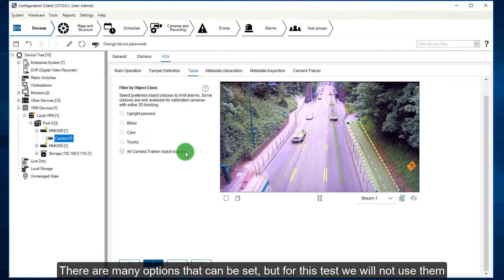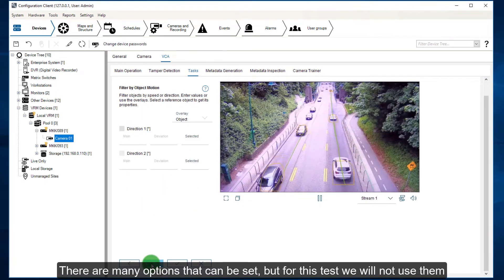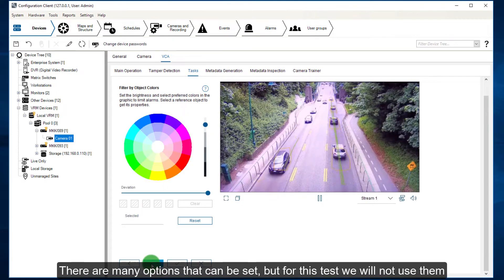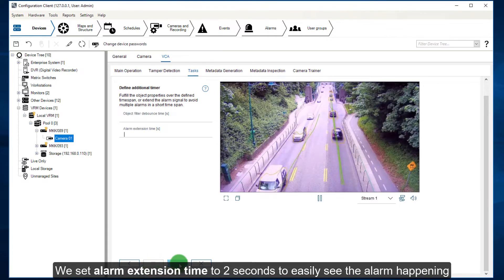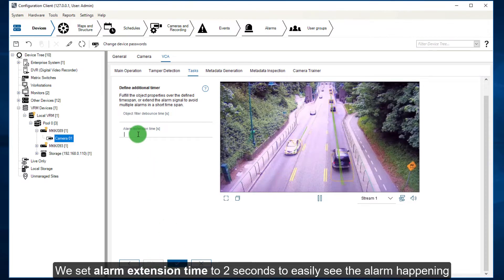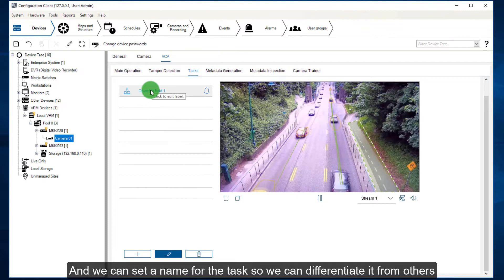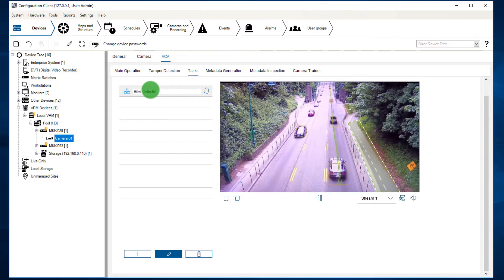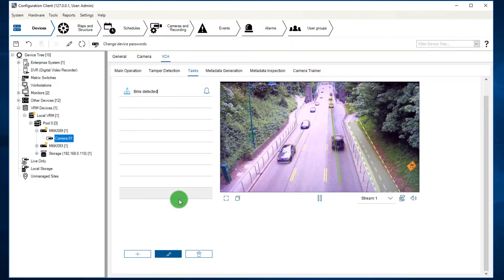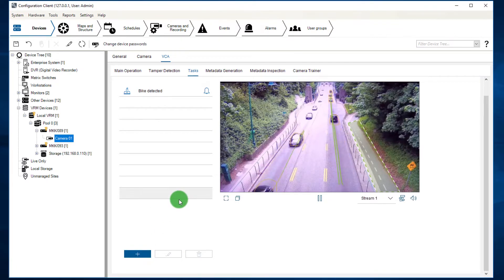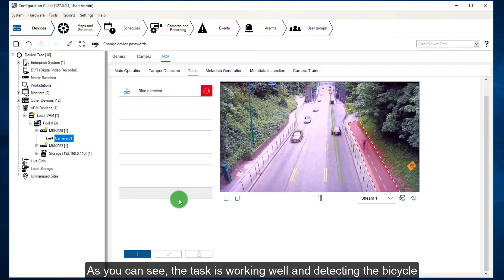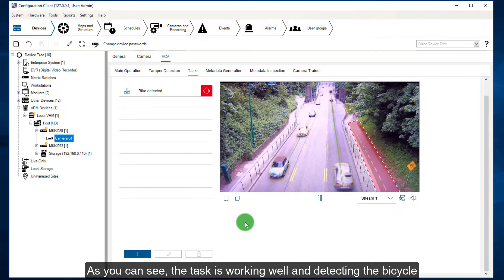There are many options that can be set, but for this test we will not use them. We set alarm extension time to 2 seconds to easily see the alarm happening. And we can set a name for the task so we can differentiate it from others. As you can see, the task is working well and detecting the bicycle.